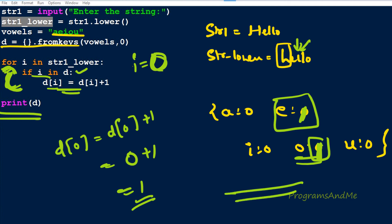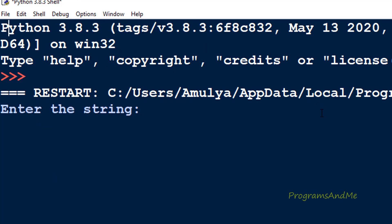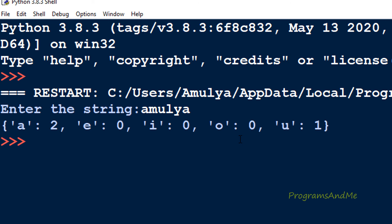You can also use the vowels variable instead of d in the condition — both work. Testing with 'amulya': a is two, e is zero, i is zero, o is zero, u is one. That's how you write a Python program to find the individual count of each vowel in a given string. Thank you for watching, don't forget to subscribe, see you in the next class.